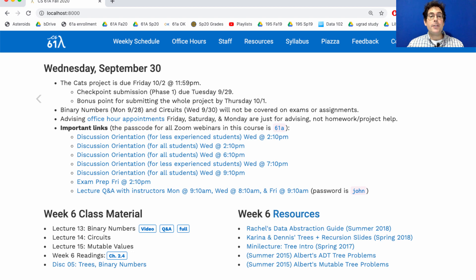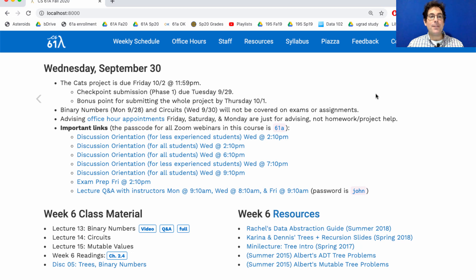Today's lecture, along with Monday's lecture, will not be covered on exams or assignments, but they're pretty interesting, so definitely watch them and come ask questions if you're curious. We have some advising office hour appointments coming up this Friday, Saturday, and Monday.